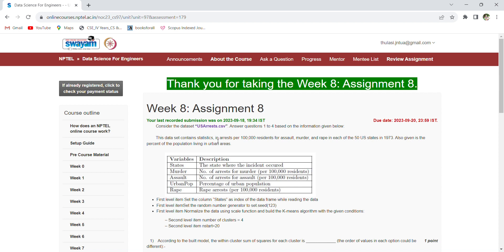So do well in the internal assignments and do well in the external also. Now coming to the Week 8 assignment, see here they have given one CSV file. If you click on this, you can see the US address.csv file.